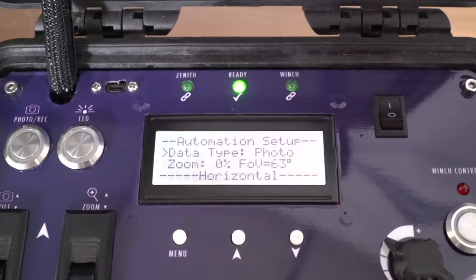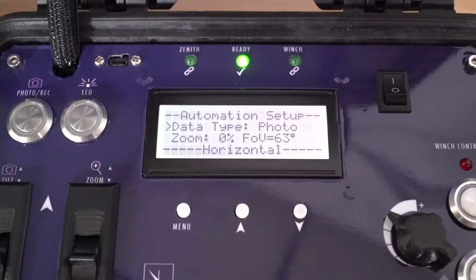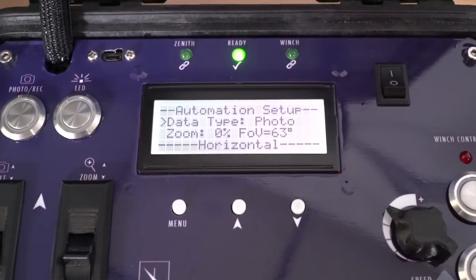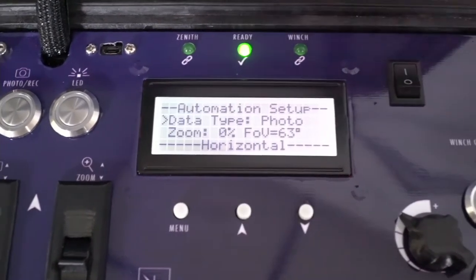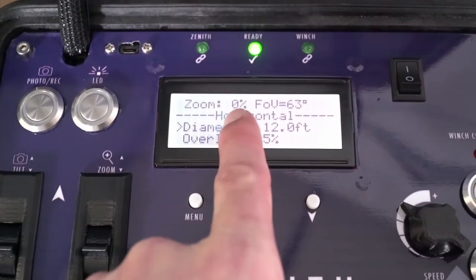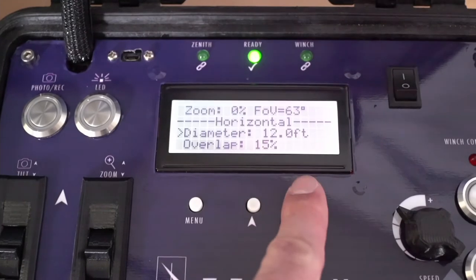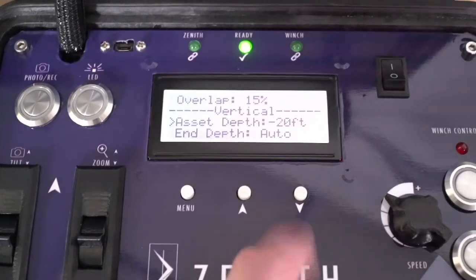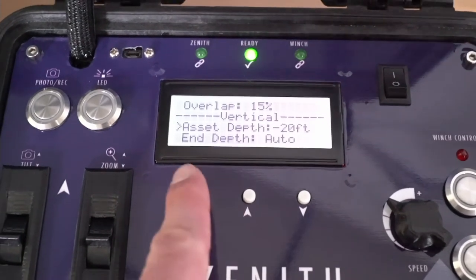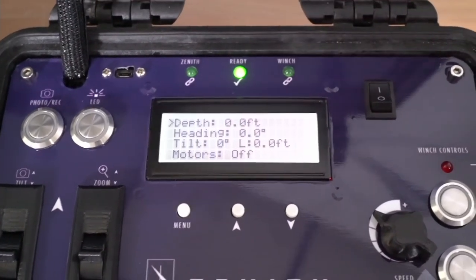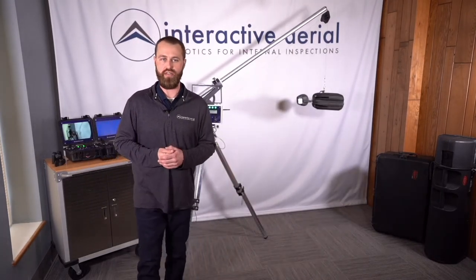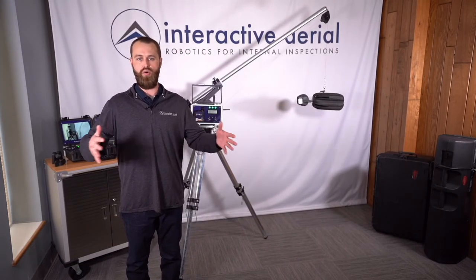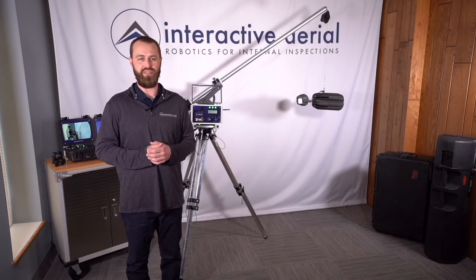On the automation side, this is our other major announcement: a complete overhaul to the Zenith automated menu. With the new firmware, you simply answer some questions — what zoom level do you want, what's the diameter of that asset, what's the height of that asset, and how far down do you want to go. That gives you the ability to set up automation directly out of the home screen without doing the math on your own. You simply set it up, press go, and it does the entire thing for you.